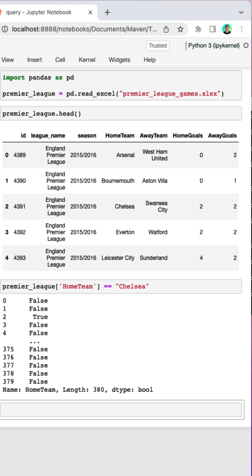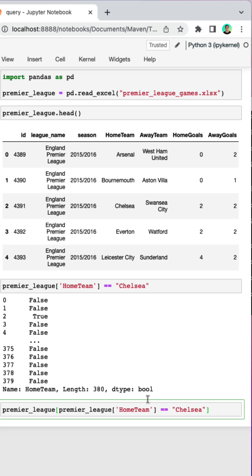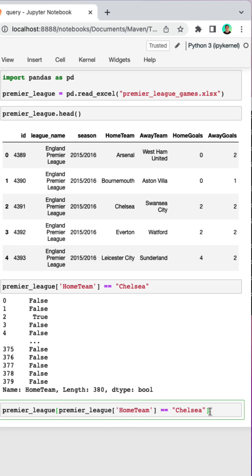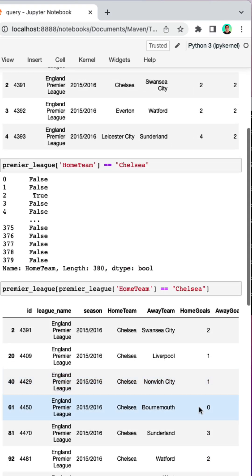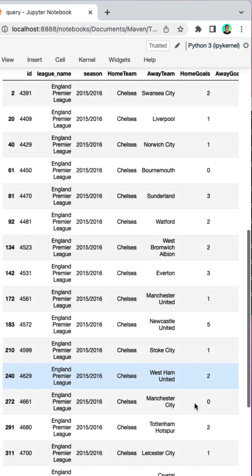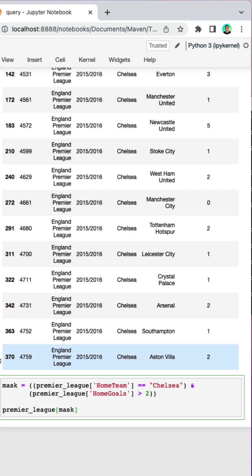So if I were to filter my data frame to games that only had the home team as Chelsea, you can see that we get about 18 games in our data frame.